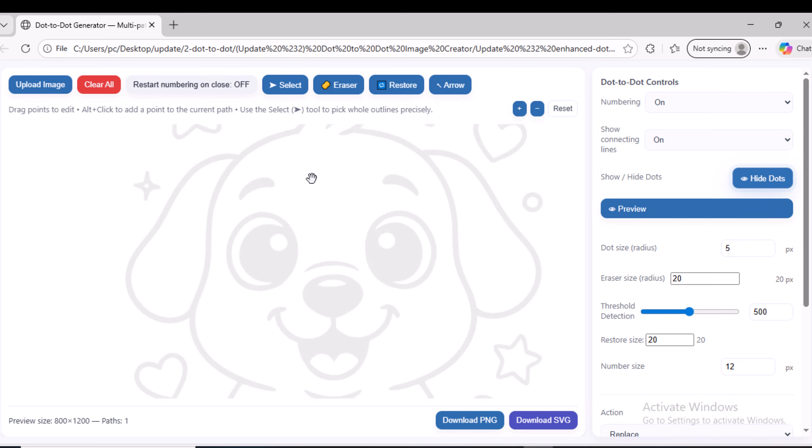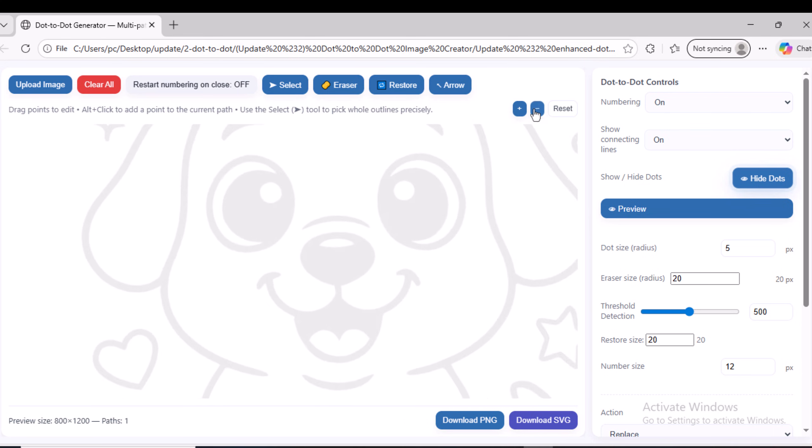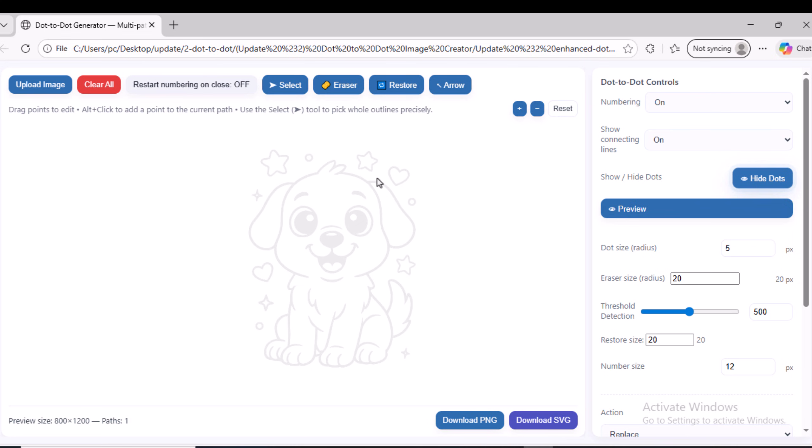You can also do this by clicking the plus or minus buttons at the top. Here you also have the Reset button. When you click it, the image will return to its original size.